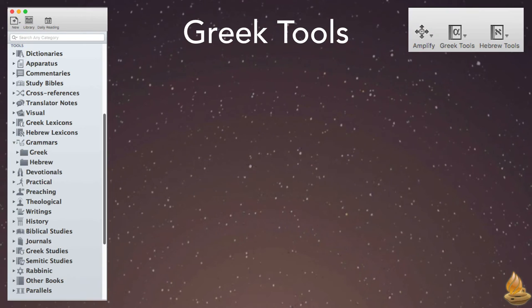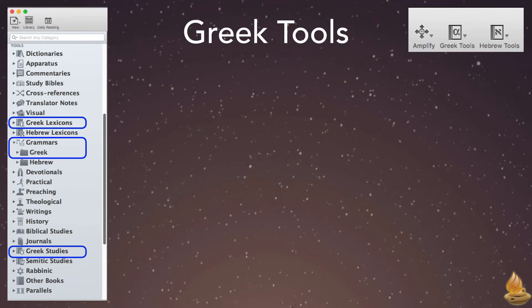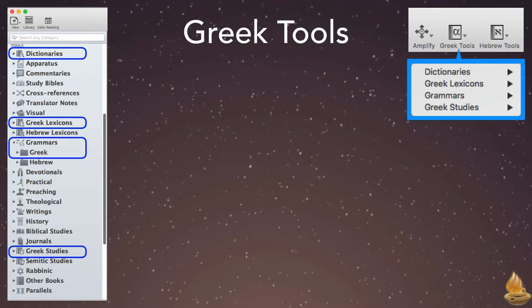Greek tools include a number of different kinds of resources: Greek lexicons, Greek grammars, specialized Greek studies, and even the occasional Greek dictionary or word book. If we've added the Greek tools button to our toolbar, we can click it and see just these tools organized by category.